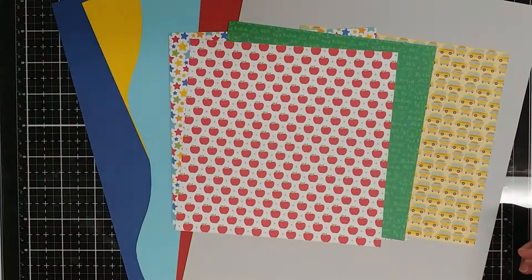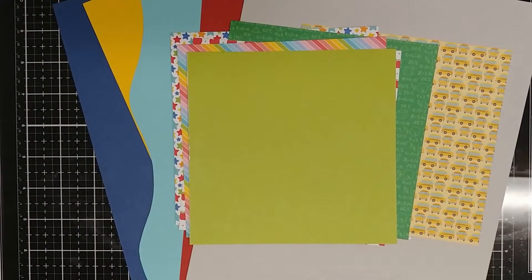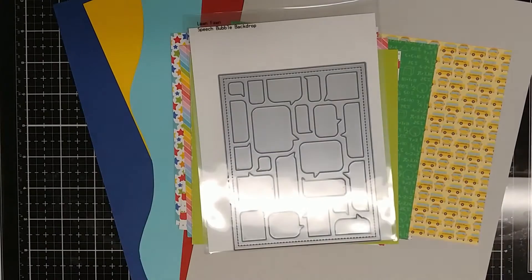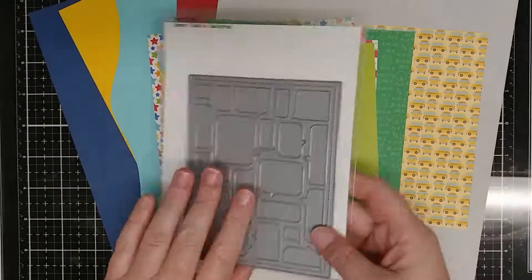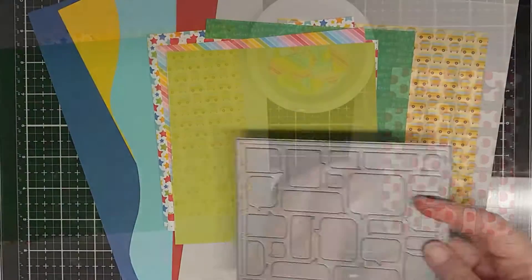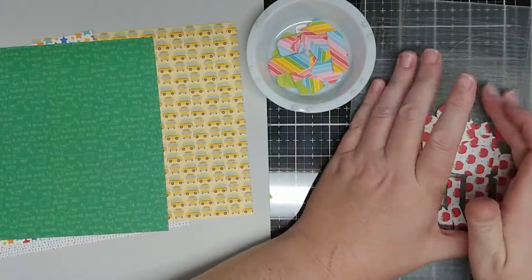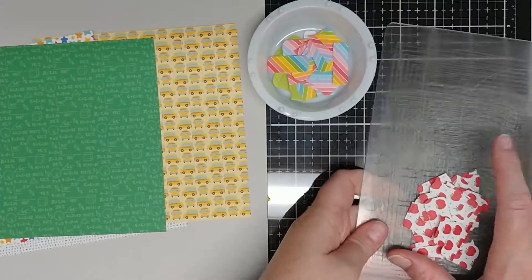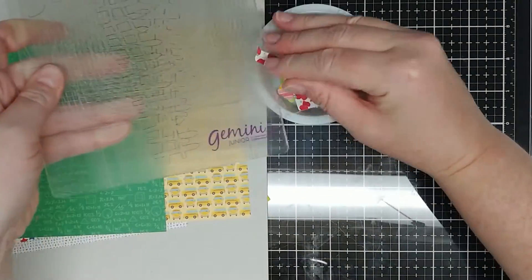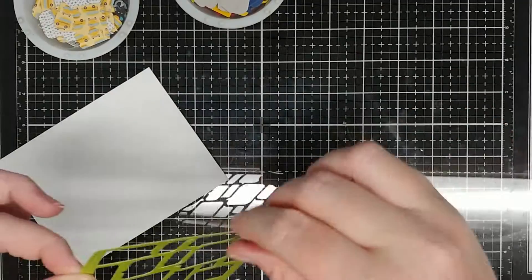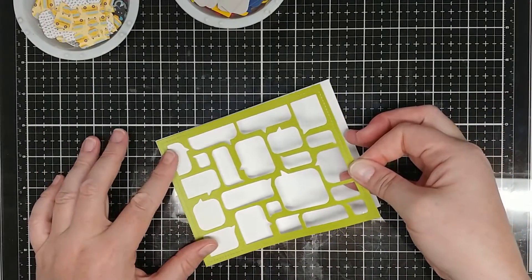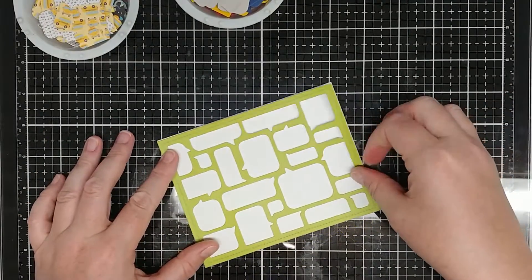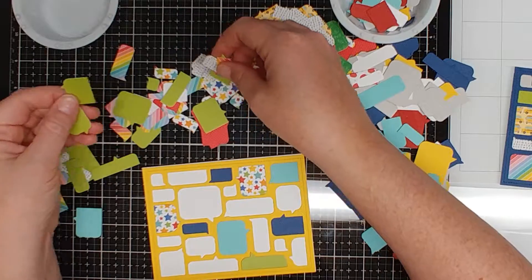I chose a bunch of patterned papers from, most of these are from Doodle Bug Designs, the school day pad, and then I also chose some solid colors as well just to throw in a little bit of some solid colors with all the prints.